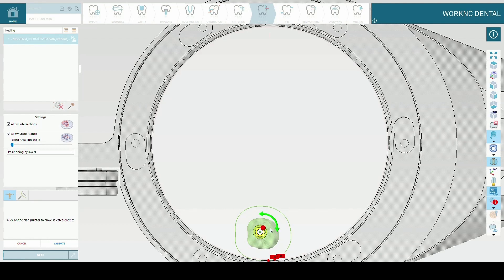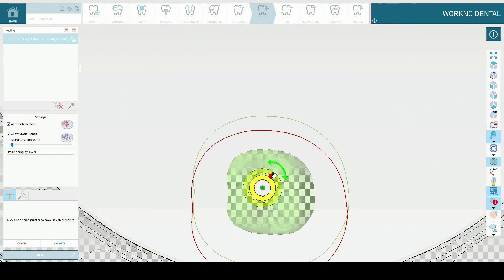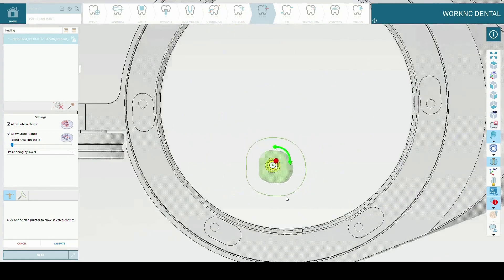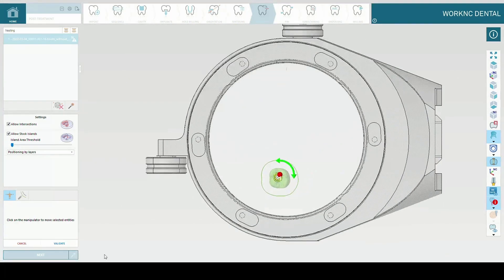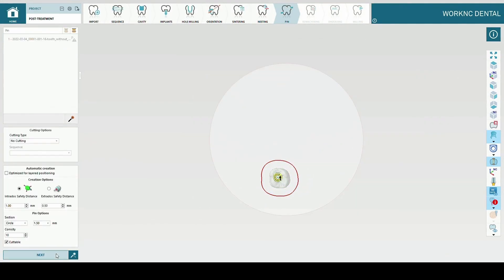In this section it's possible to change the orientation of the crown within the disk. When finished, press validate and next.